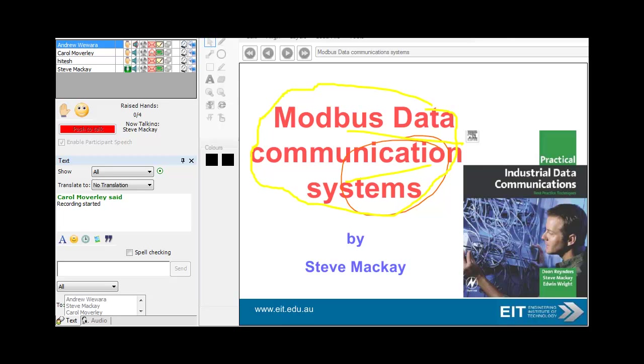This is Modbus Data Communication Systems, presented by Carol and Steve Mackay, and Carol Mobley in our London office.